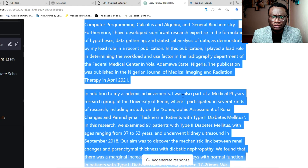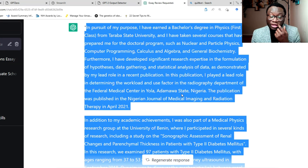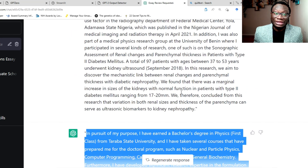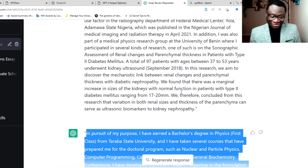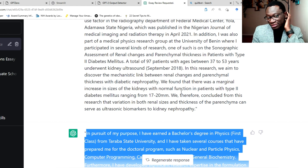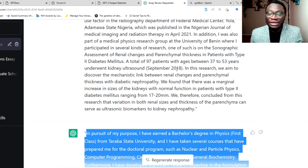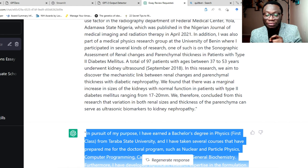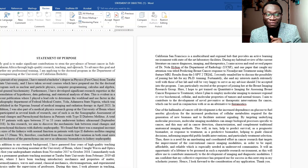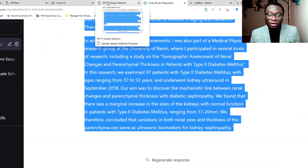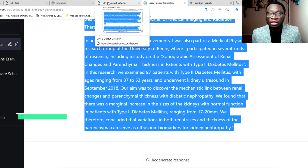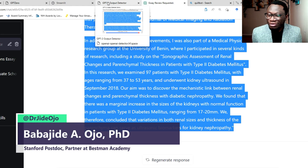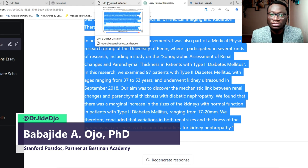So you get the gist now — you can review your documents here without needing anyone to help you. Hopefully you can stop disturbing others to help review documents, because this tool can do it for you if you already have an original document. Please make sure you have an original document. Now you know how to prompt this tool to get close to an accurate review and correction of grammatical errors.